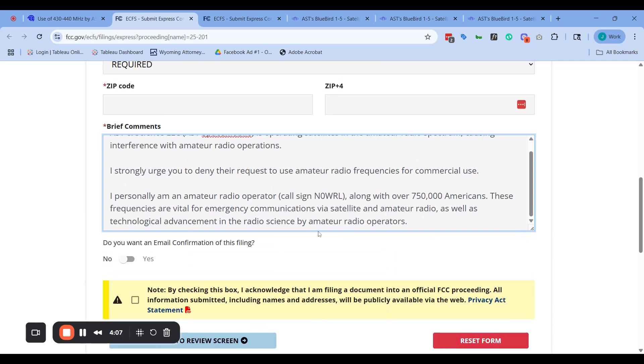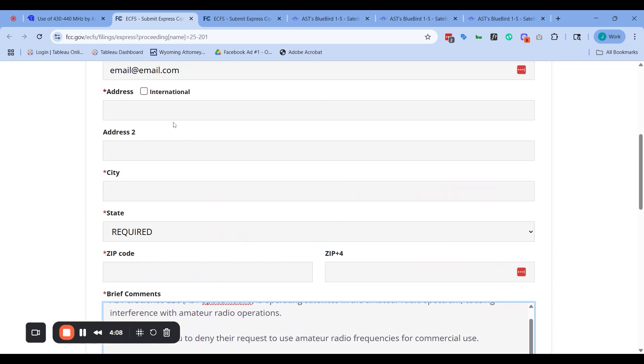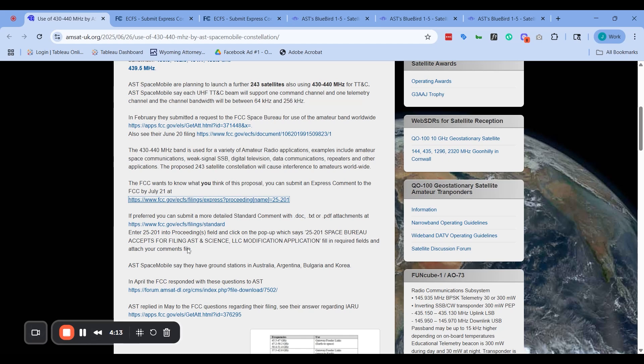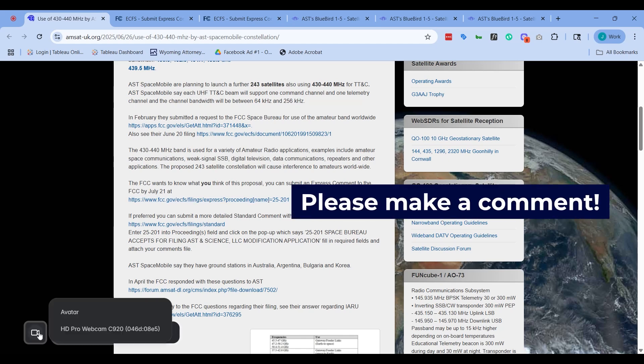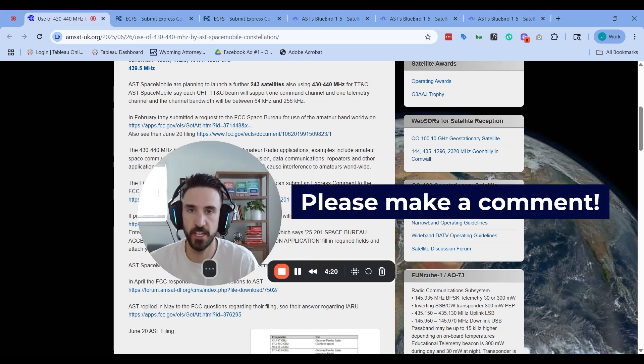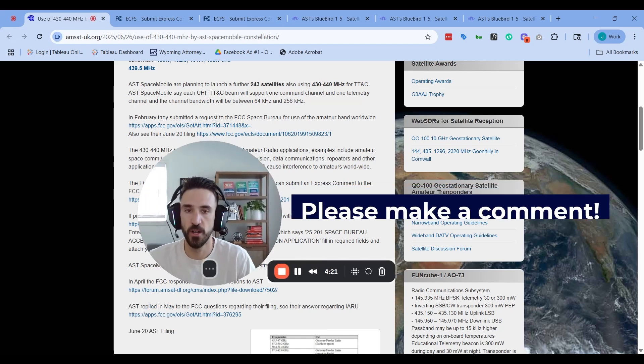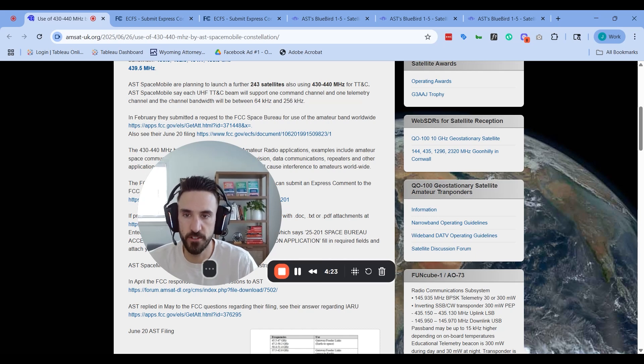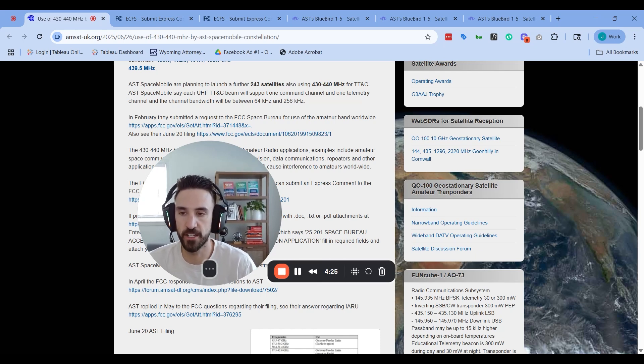I am about to send this off. I would just say to everyone out there, please make a comment. Please respond. Please let the FCC know that amateur radio operators are out here, we're using this spectrum, and we don't want reallocation.